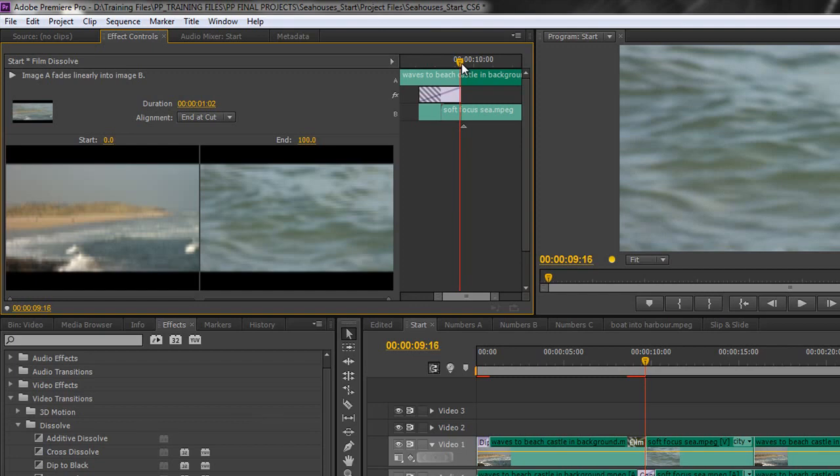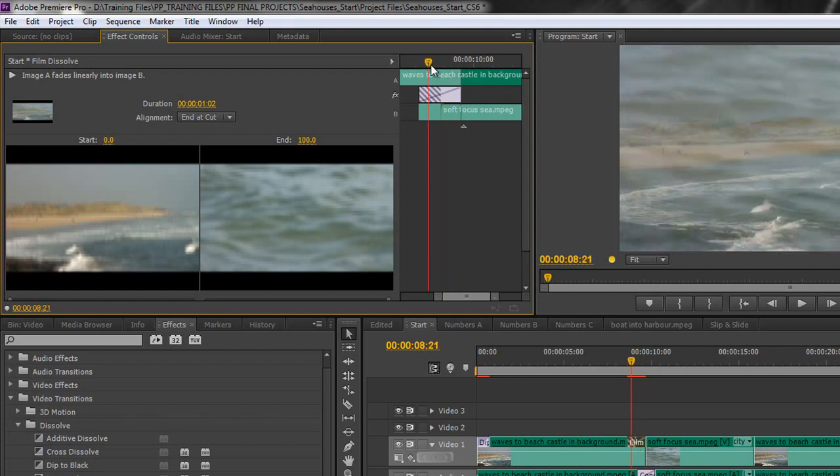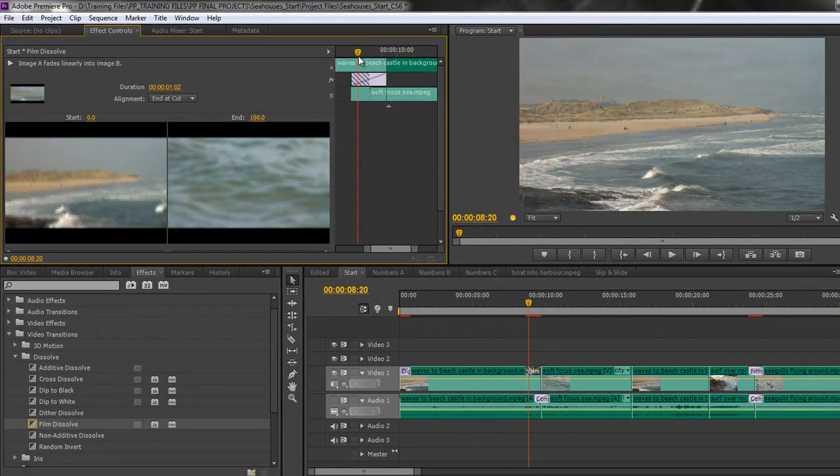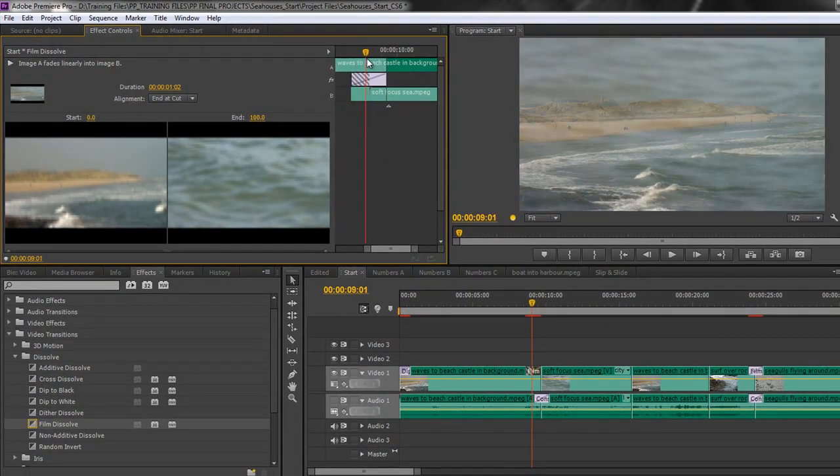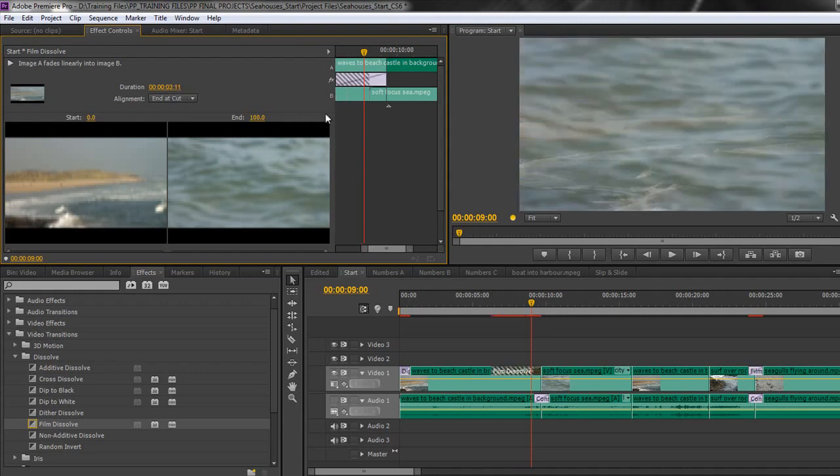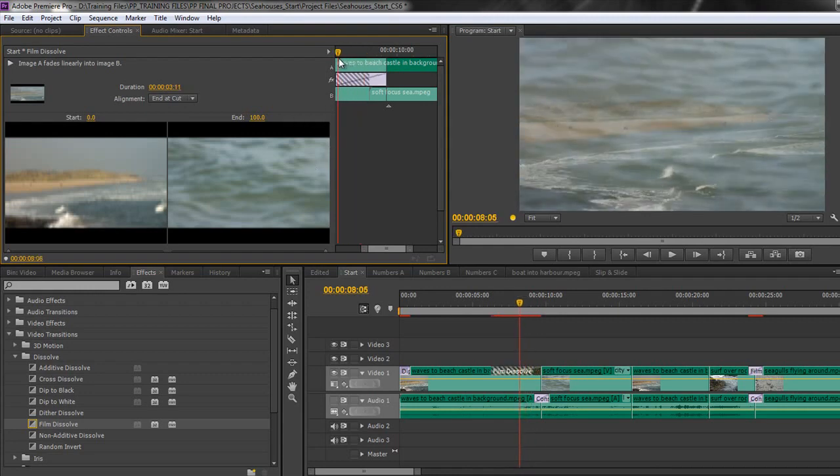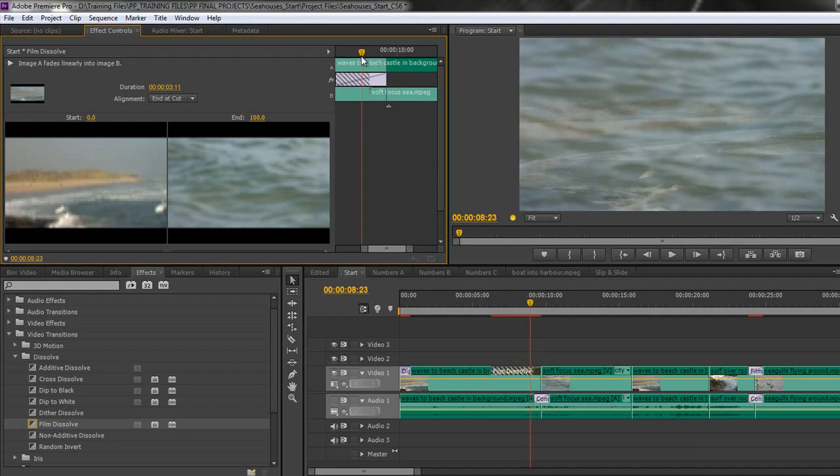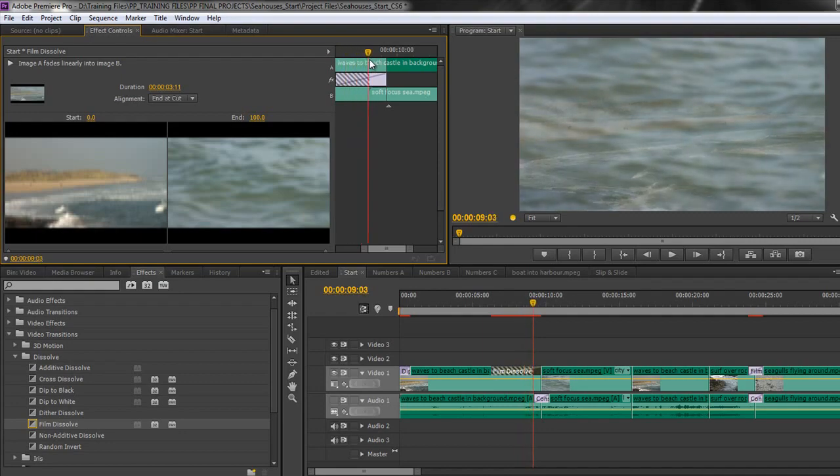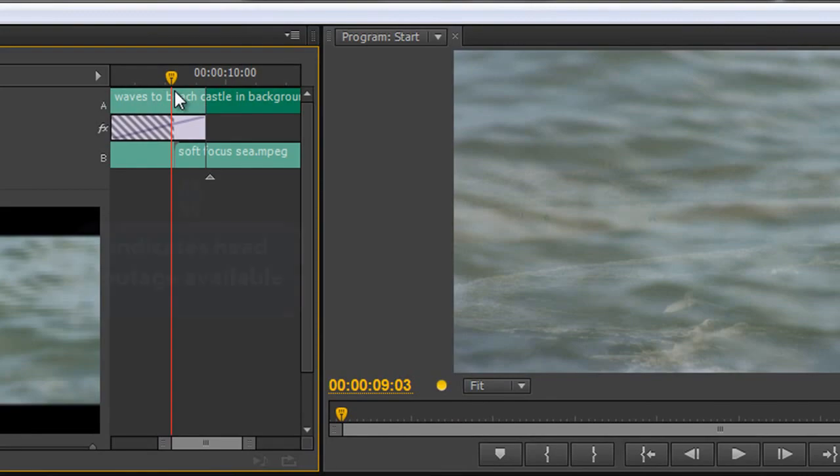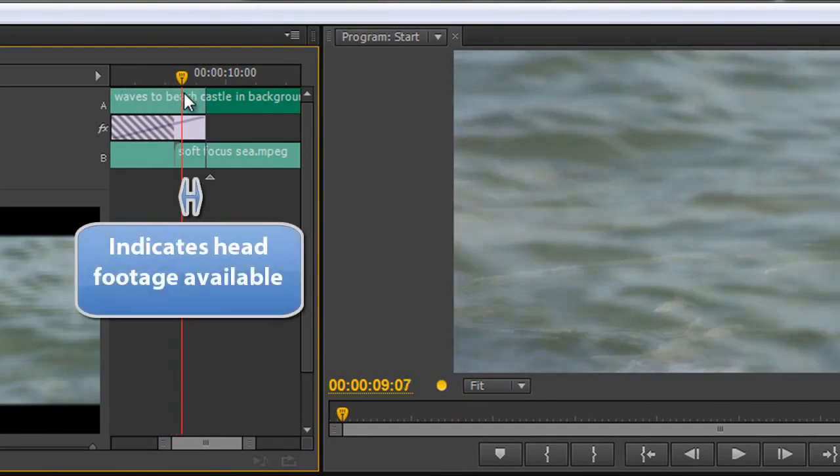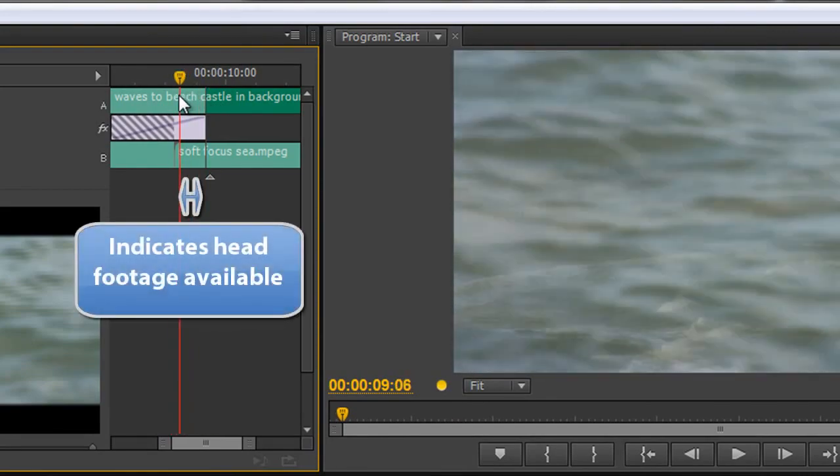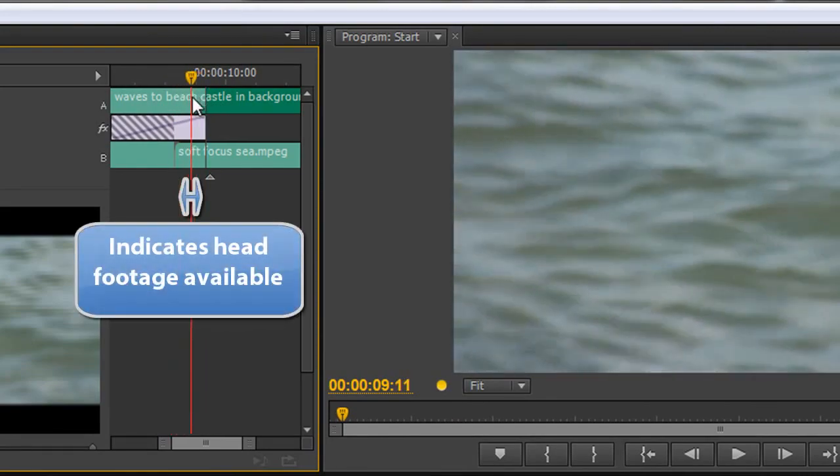If I pull my current time indicator into this area here. What you might see if you look very closely over here at the program monitor is that the first few frames. In fact I'll make it a bit longer so we can see it a bit more clearly. There we go. The first few frames as we start the transition are actually still. It's taking the first frame of the next clip and copying it. Which gives us a very still transition look. Until we actually get to where there is enough head footage for the next clip. So we can actually start to see that movement.